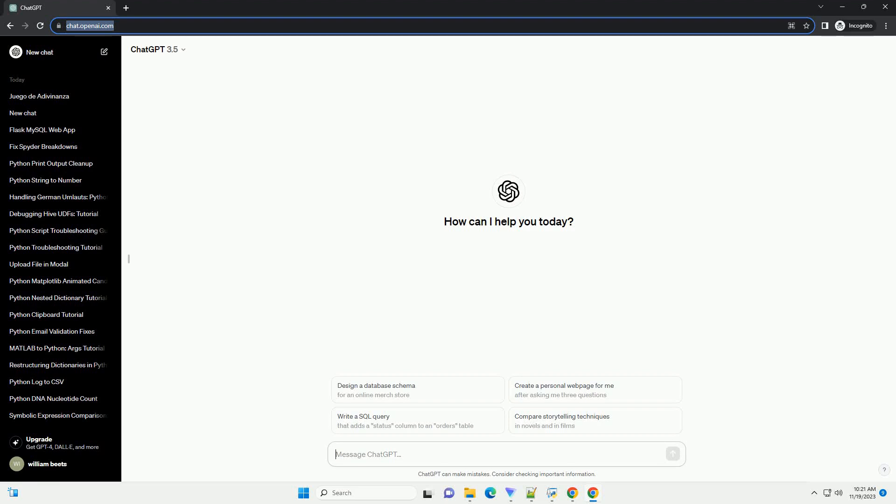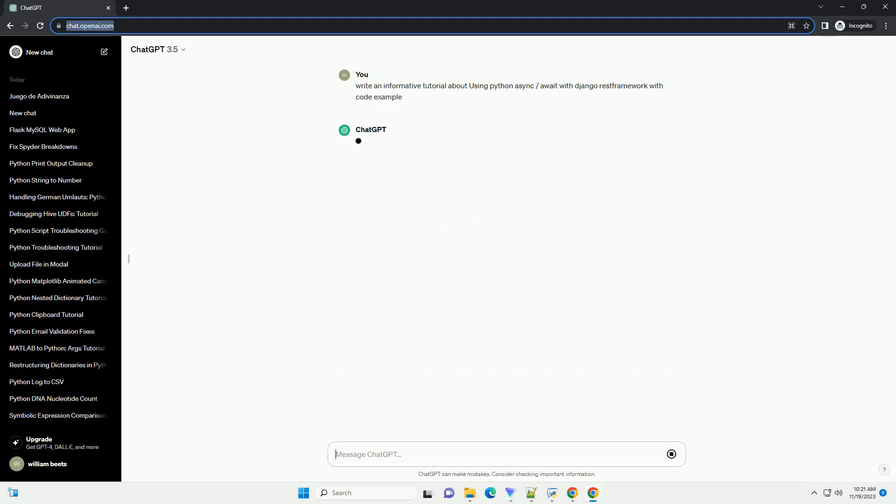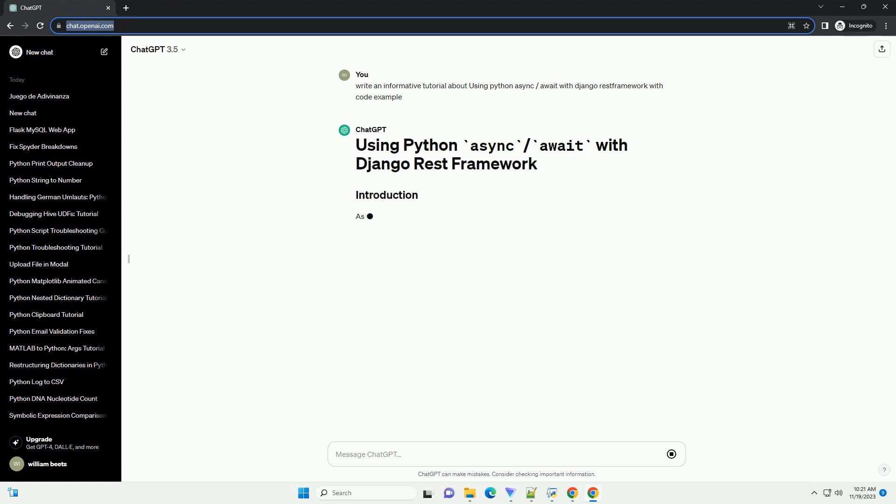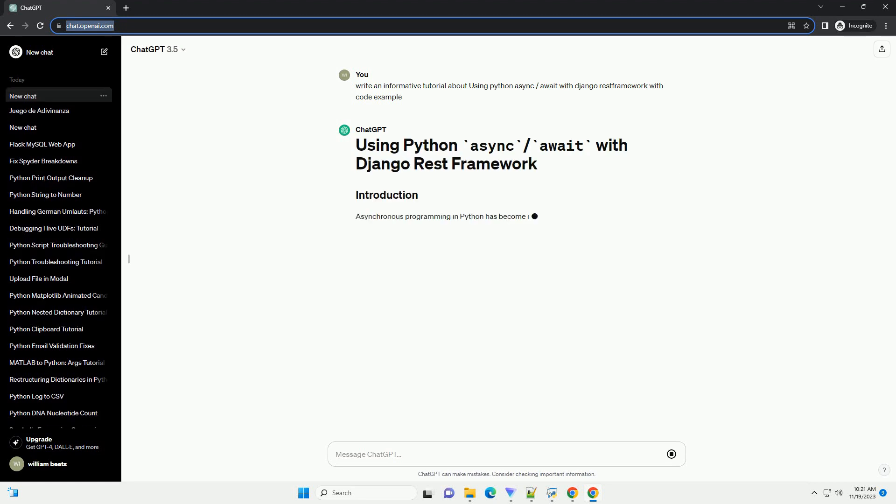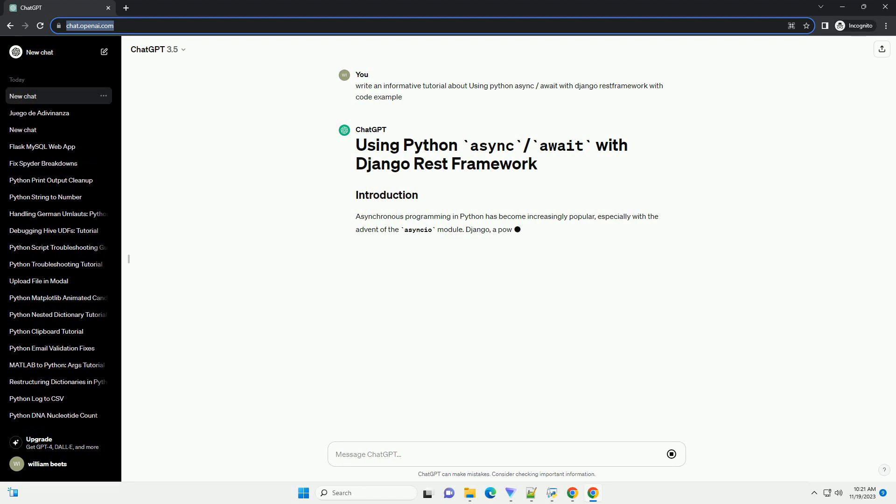Please subscribe and you can download this code from the description below. Asynchronous programming in Python has become increasingly popular, especially with the advent of the Async I/O module.